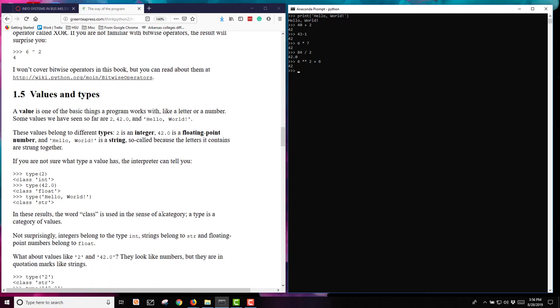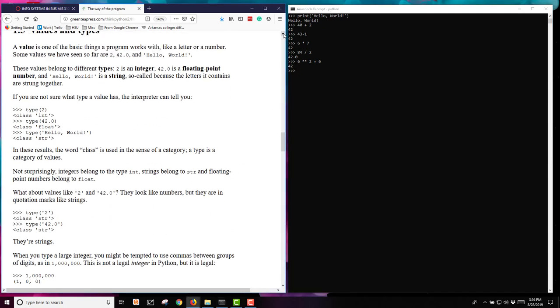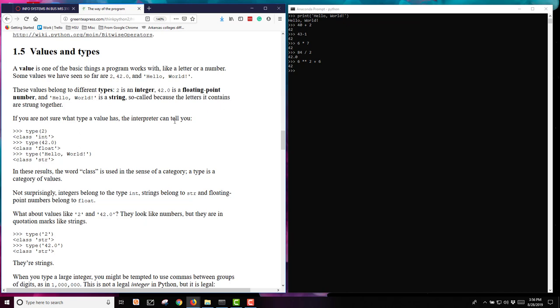Next, let's look at values and types. A value is one of the basic things in your program, and it can be a letter or a number. We've seen things like 2, 42.0, and hello world so far. These values belong to different types. We have the integer type, which the 2 is an integer. We have a floating point, which is 42.0, a floating point number. Some people might refer to it as a decimal number. And then we have a string, which was our hello world.